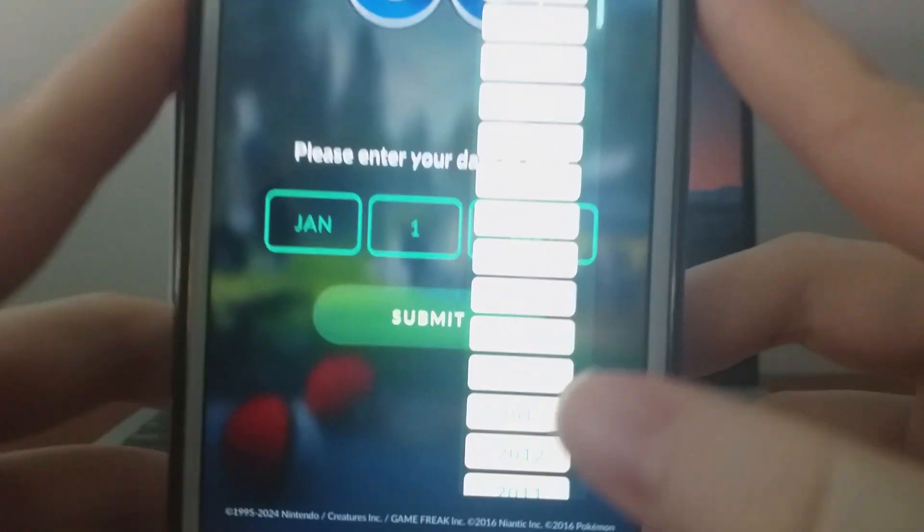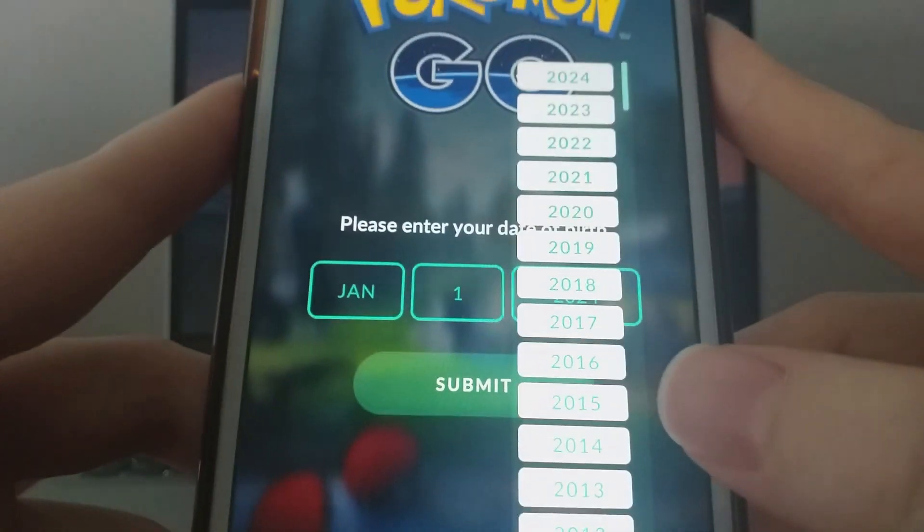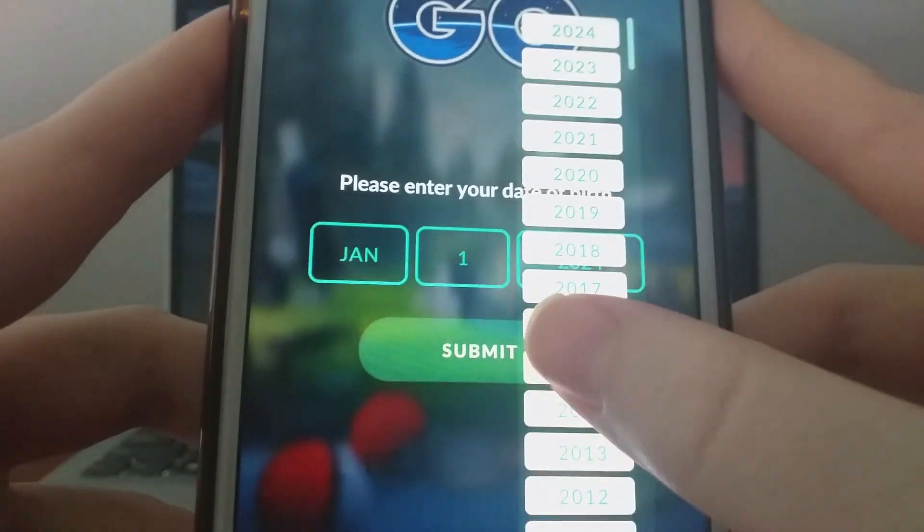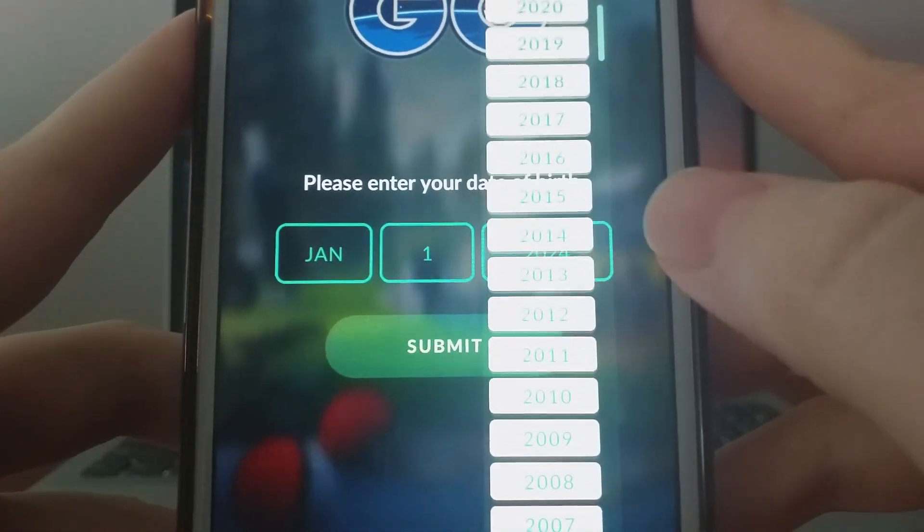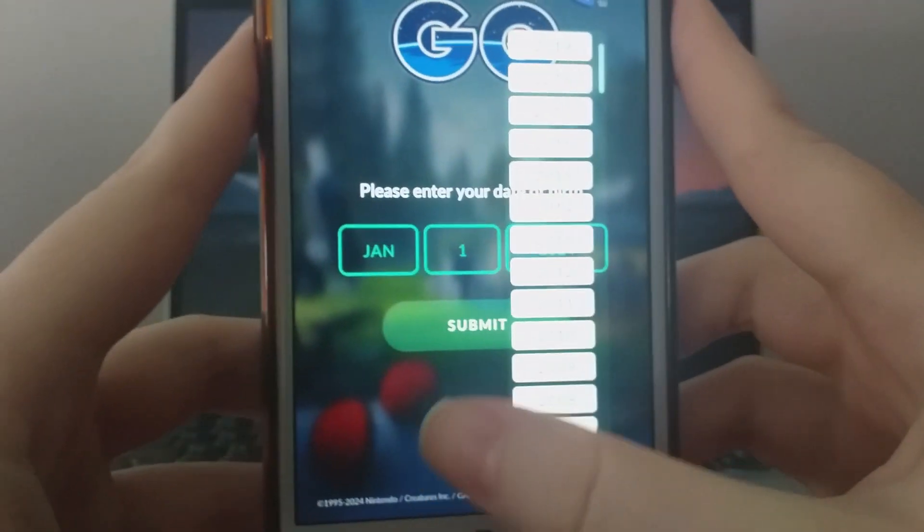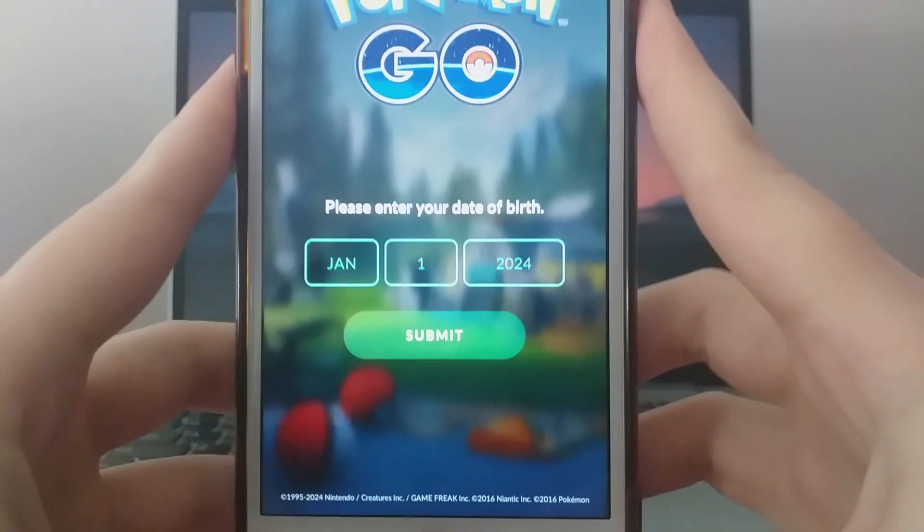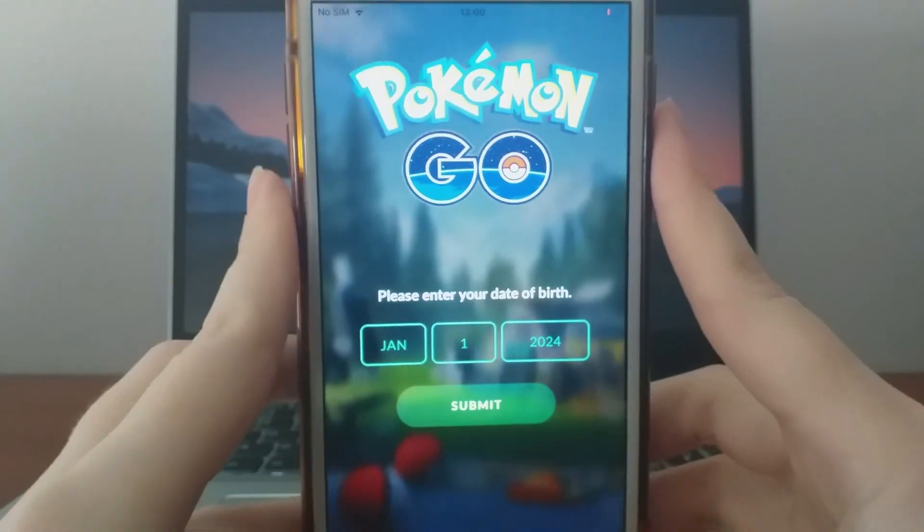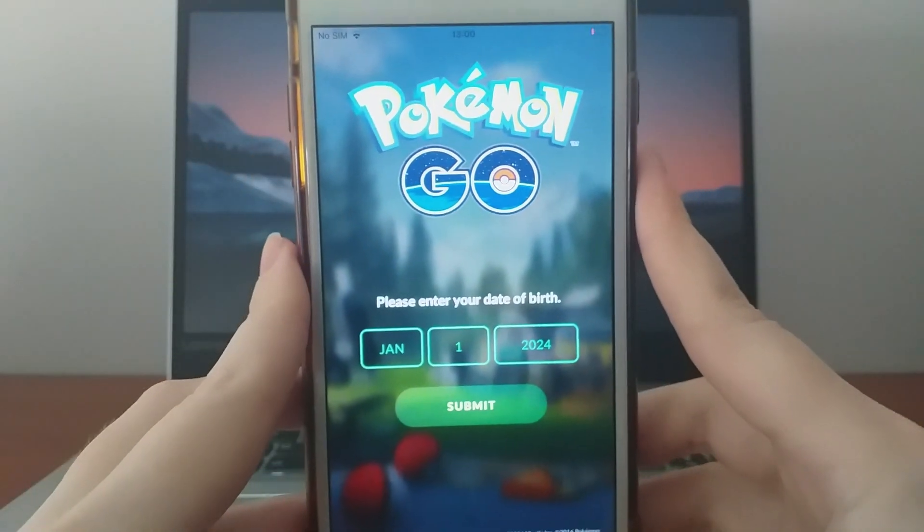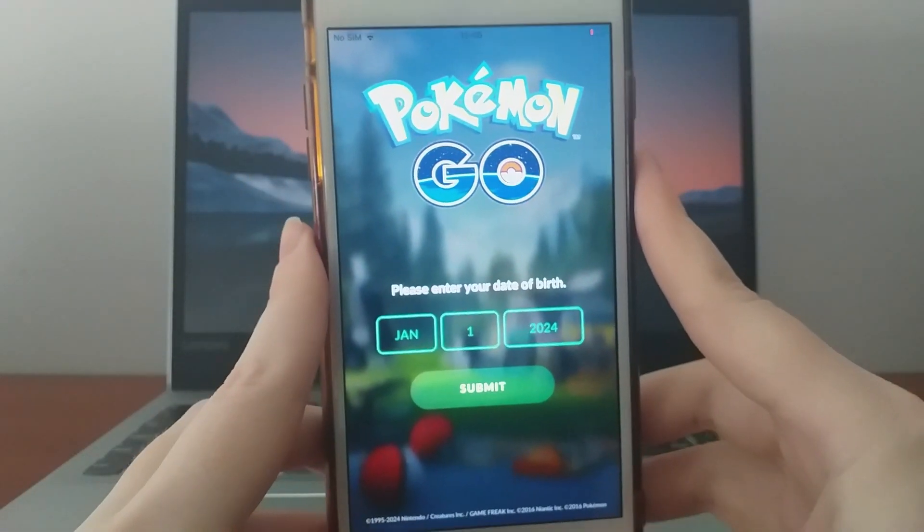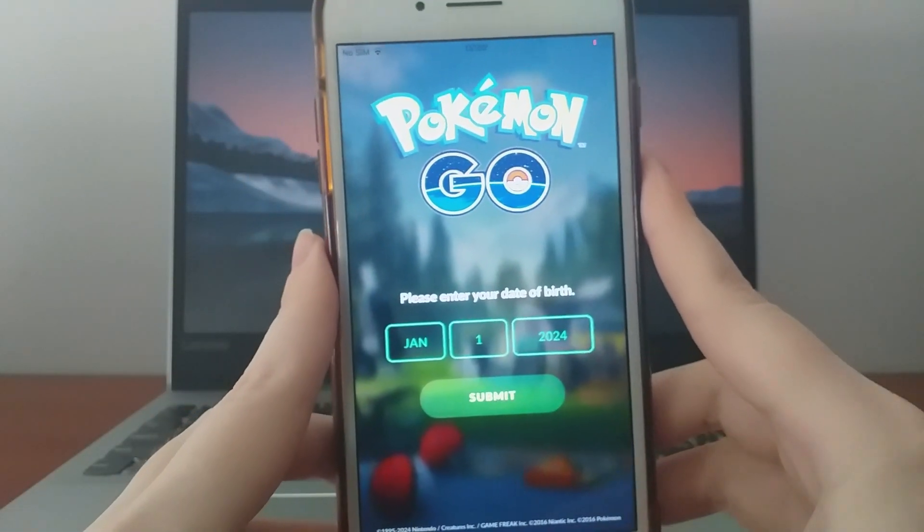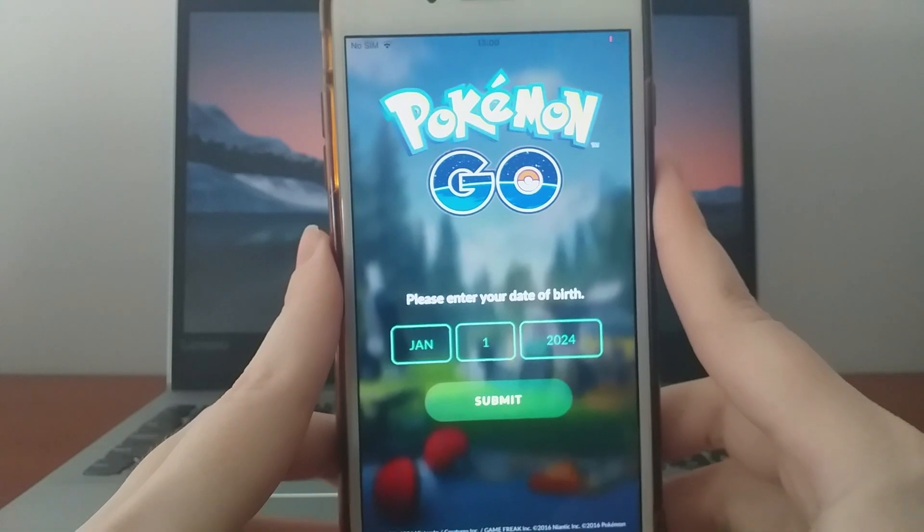I'll walk you through the entire process step by step, so make sure to watch the video till the end to avoid missing any key details. Grab your phone and let's dive right in!